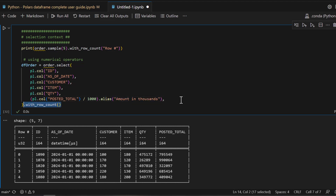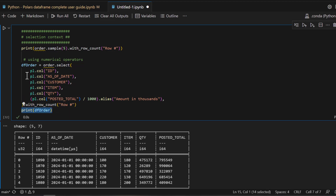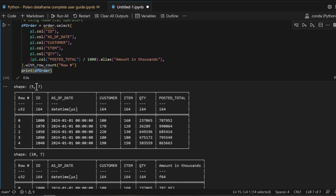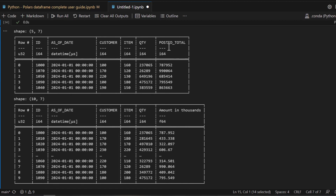You can then use `.alias()` to give that transformed column a different name. So the original order is retained, the poster total field is renamed — for example to 'amount in thousands'. If you run this and scroll down, you can see the poster total amount field has been changed. But there are smarter ways of doing the same thing without having to type all the unchanged columns.